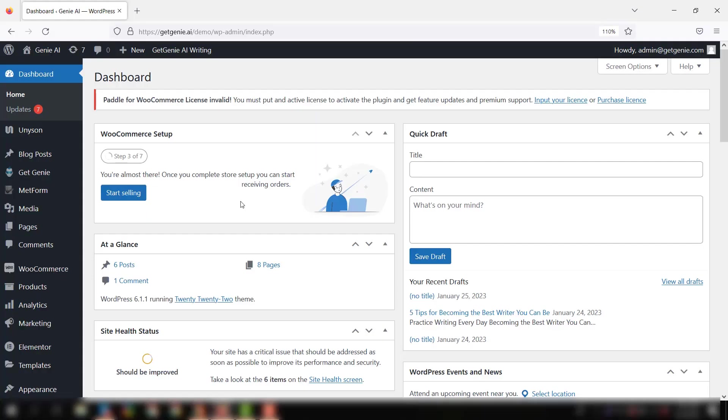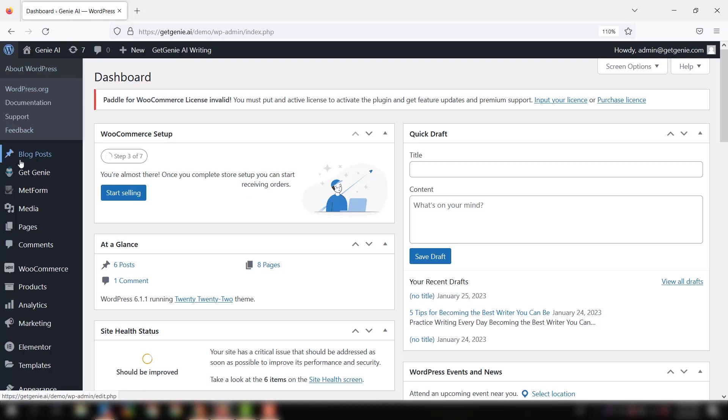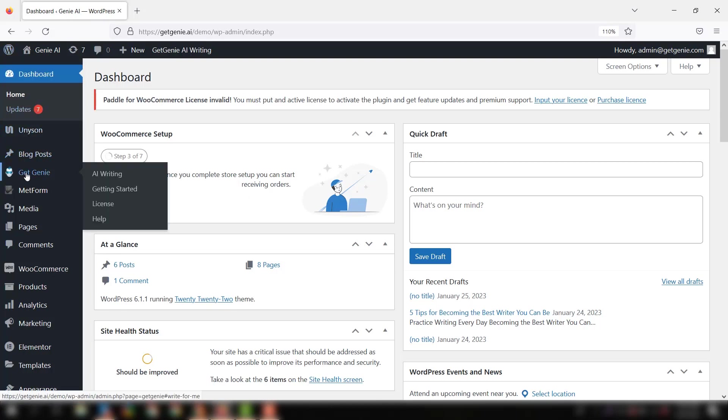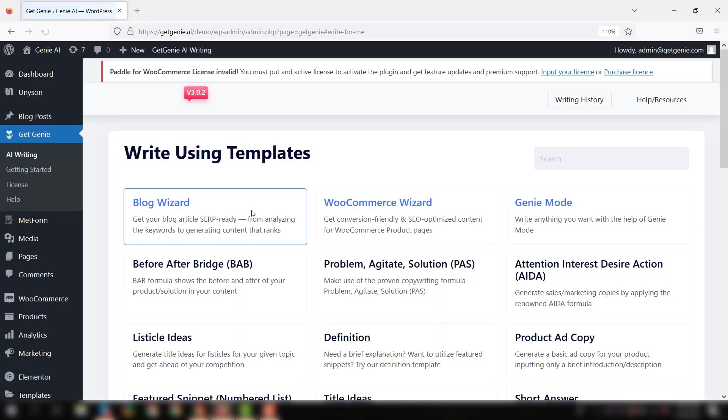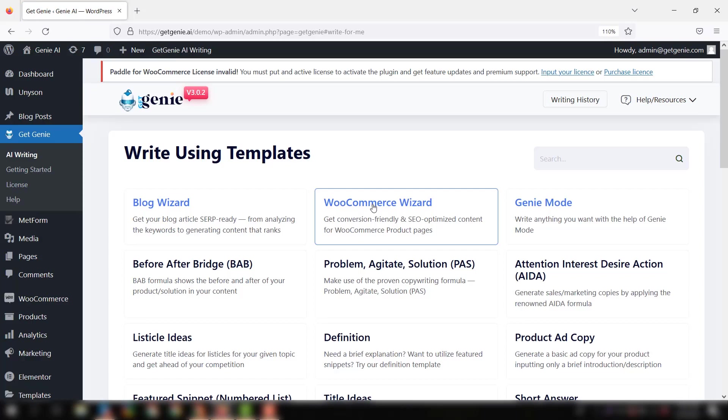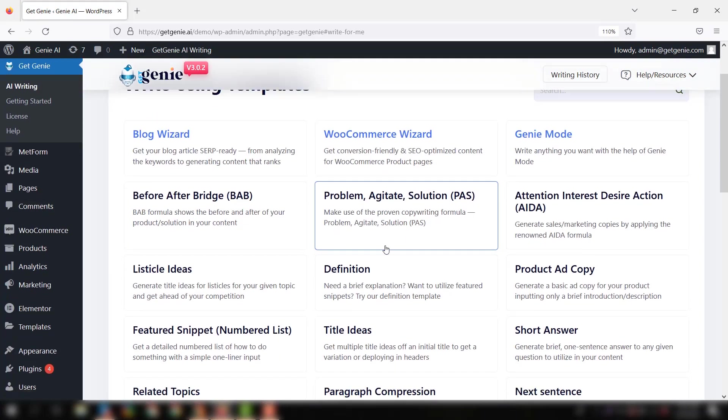Hi there, welcome to another exciting video of GetGenie. This video is all about how to conduct SERP analysis with GetGenie. So without further ado, let's get started. First, go to the dashboard and navigate to GetGenie, then click GetGenie. As you can see, tons of GetGenie templates are showing up on the screen.